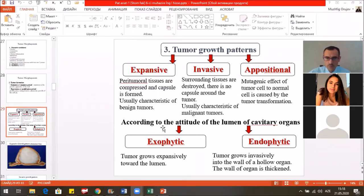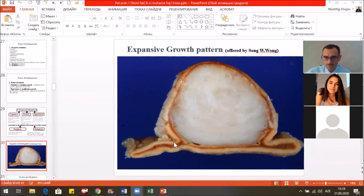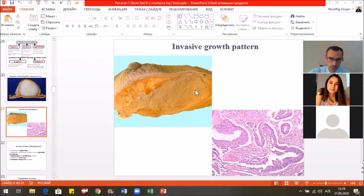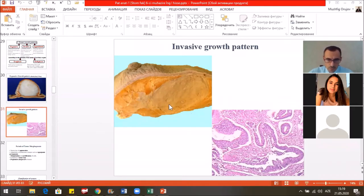Here you see the benign tumor surrounded by a capsule — this is the expansive growth pattern. Here we see the breast cancer, the malignant tumor of the mammary gland. The term 'cancer' comes from this tumor because it has crab legs — the cancer view. This microscopic figure shows the invasive growth pattern.